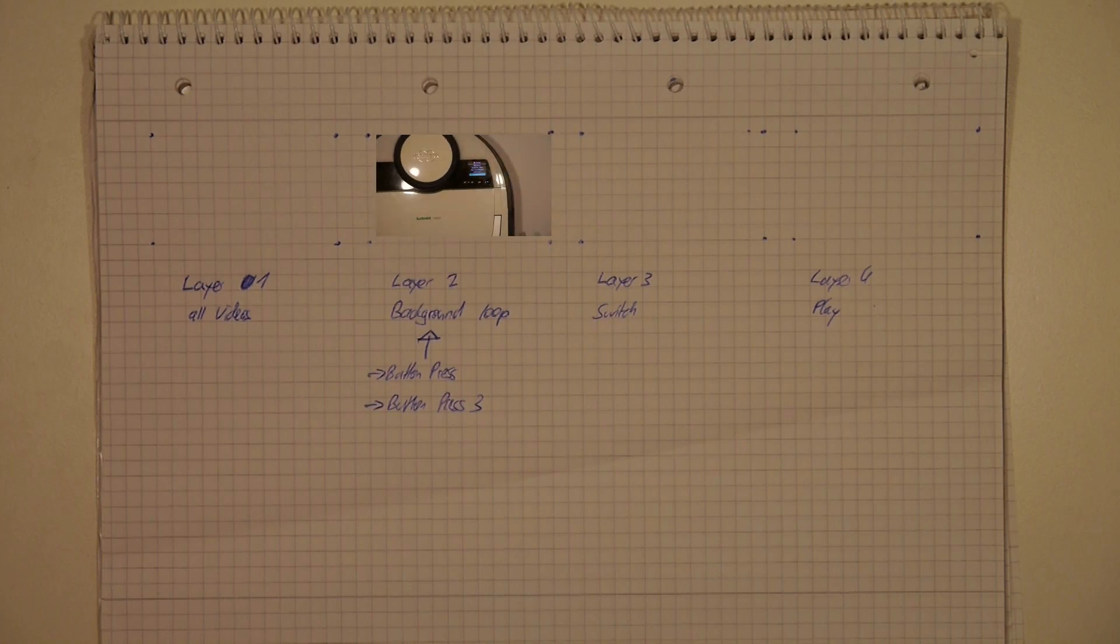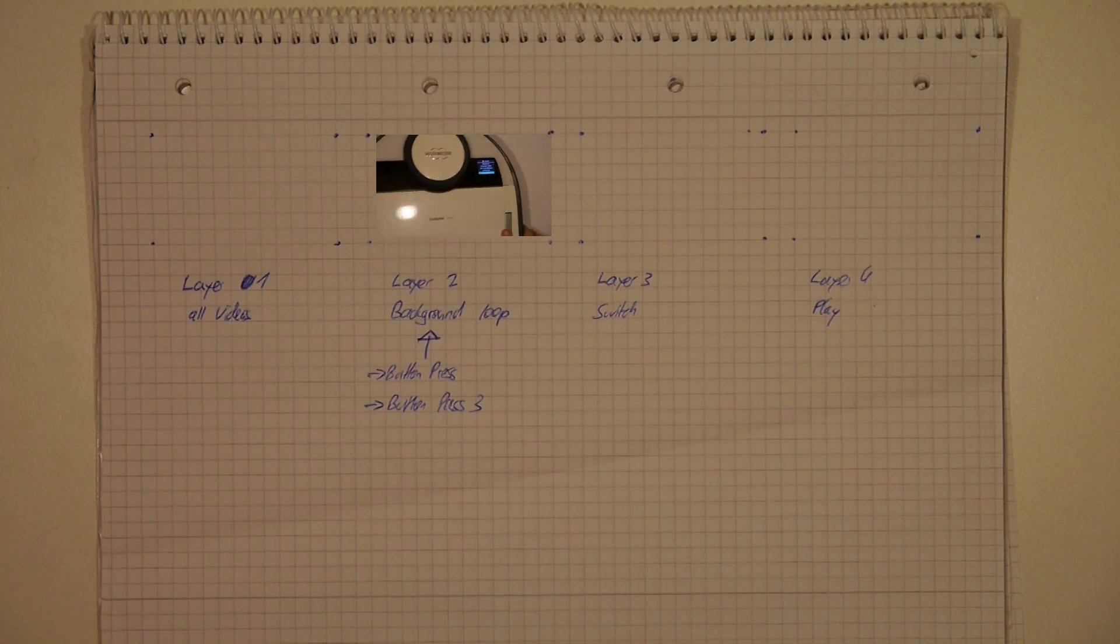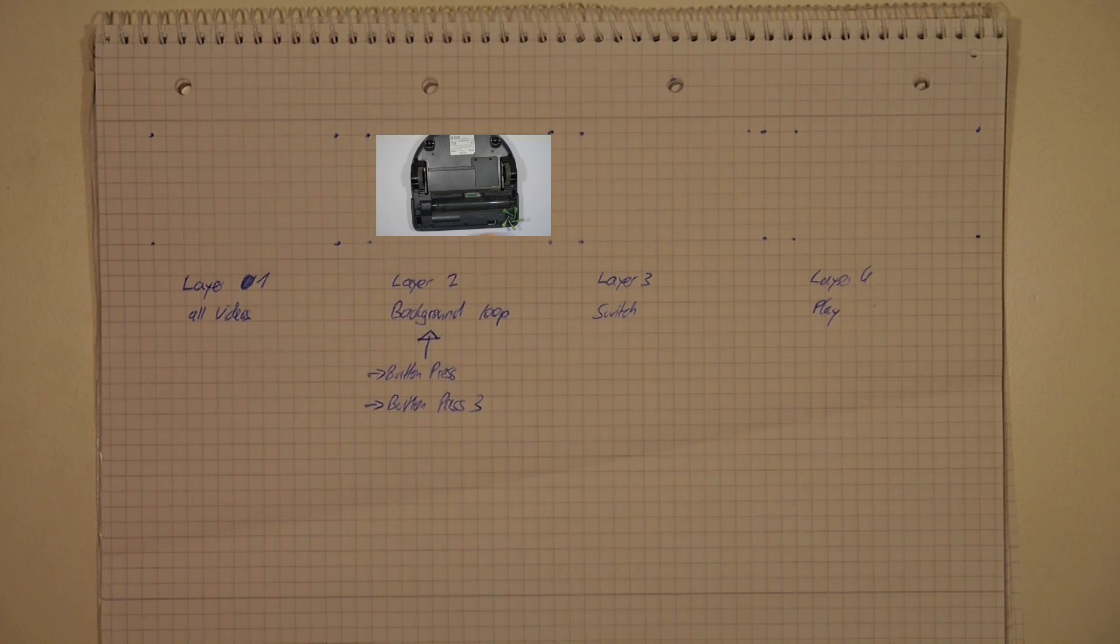So, we can now see in this simulation that in our second layer, the background is playing.